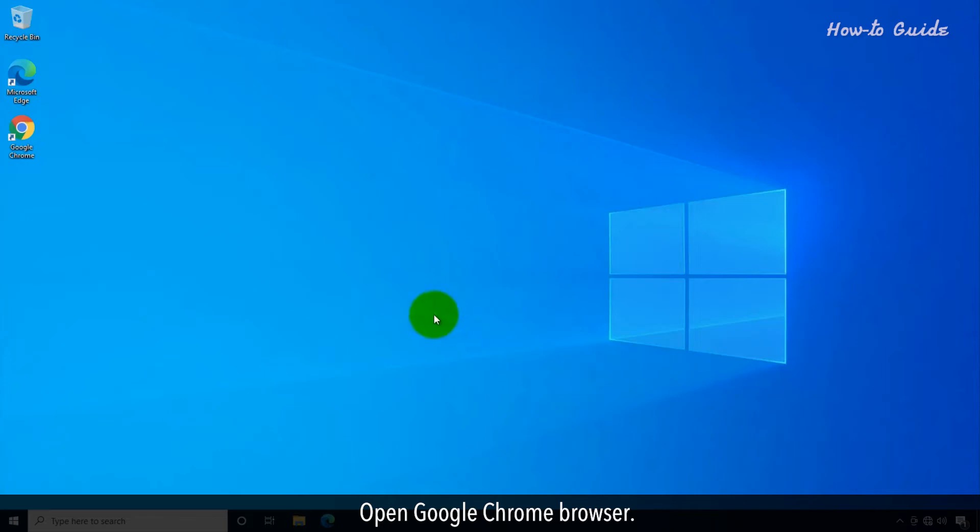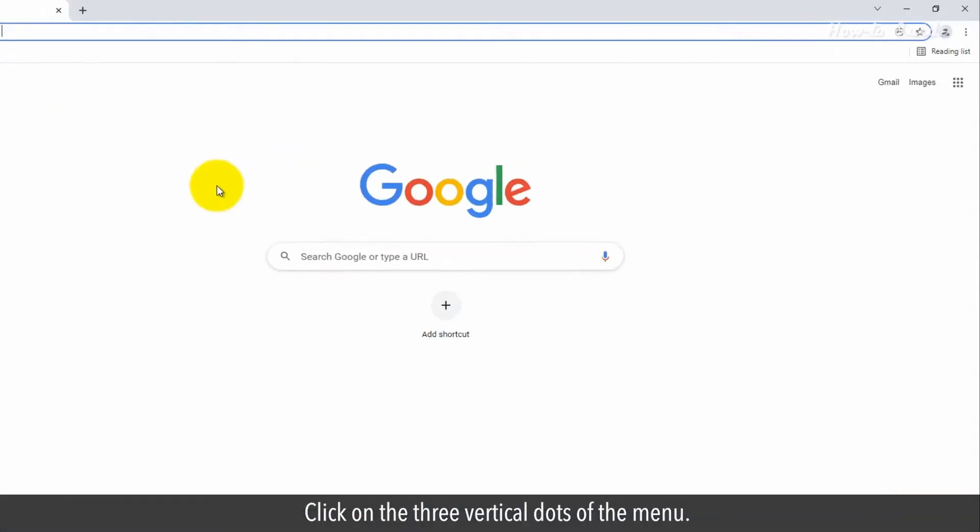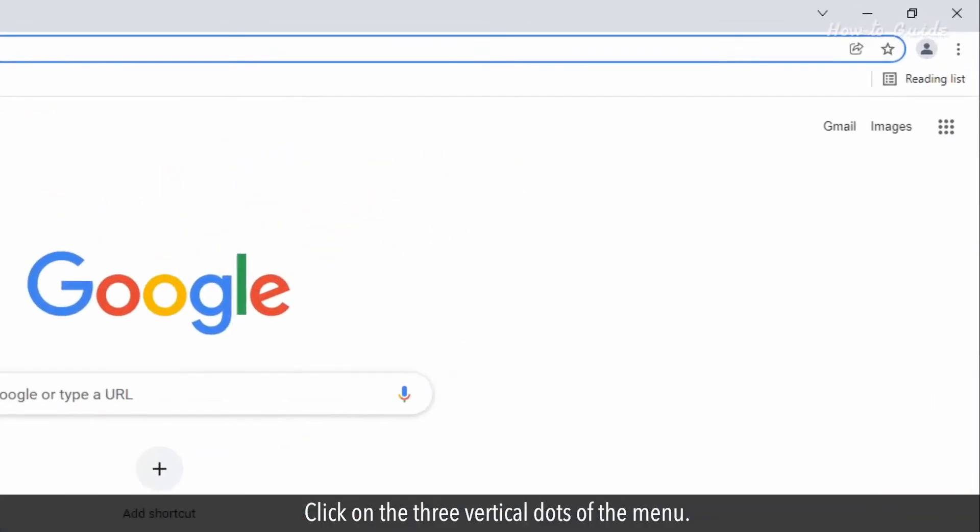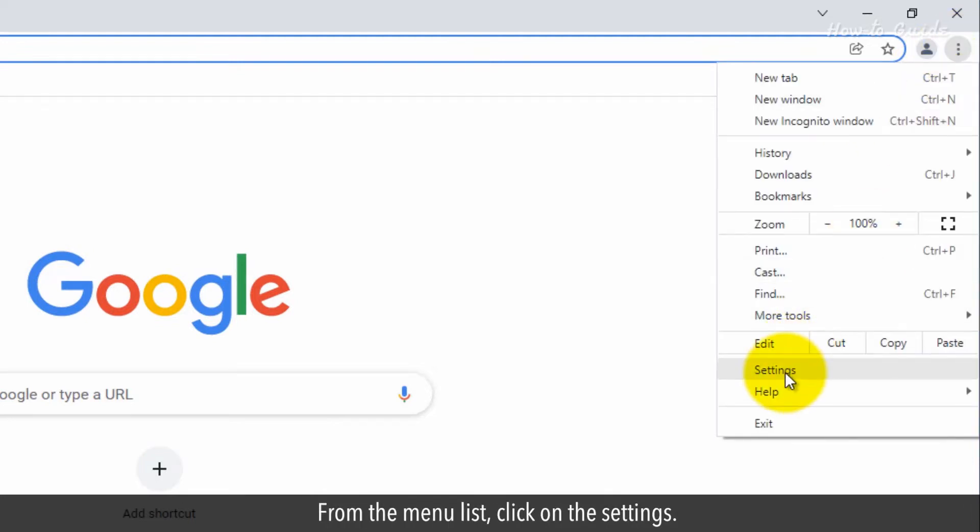Open Google Chrome browser. Click on the three vertical dots of the menu. From the menu list, click on the settings.